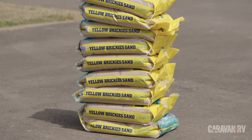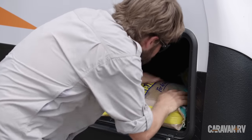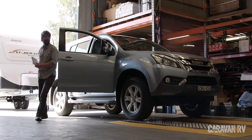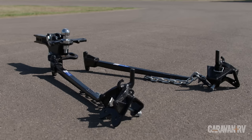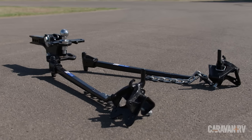With these sandbags we're going to manipulate that tow ball download and measure the results on a weighbridge. We're then going to repeat the whole process with a Hayman-Reese weight distribution hitch and compare the results. Let's get started.